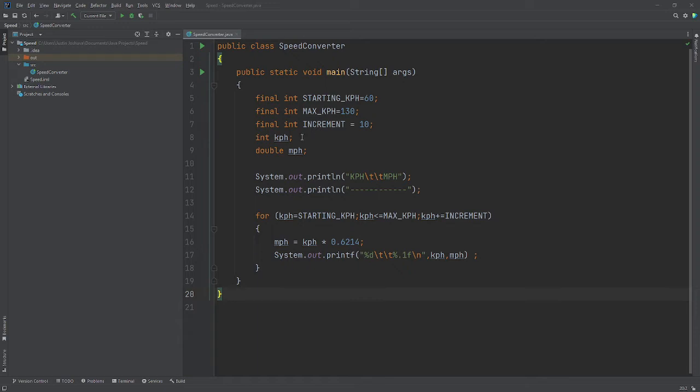Then I have another integer variable kph and double called mph. This is going to print out a table with kphs on one side, mphs on the other side.